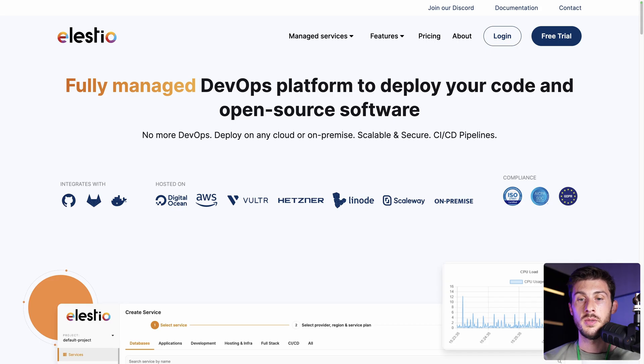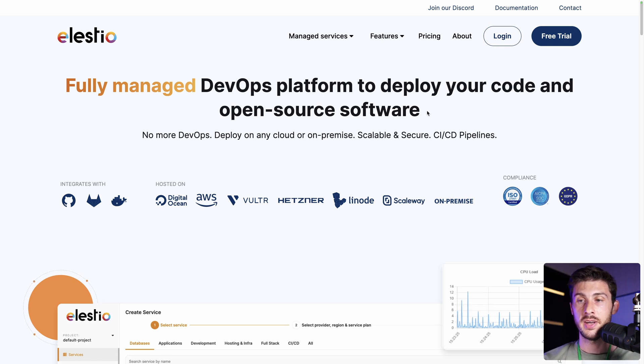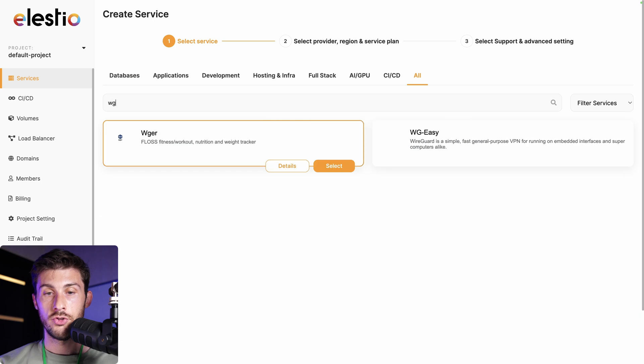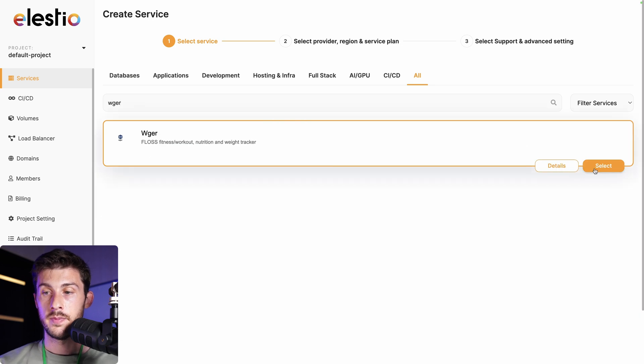The self-hosted version is ideal for gym owners or people willing to create their fitness community with friends. To deploy your own instance of Weger on our platform, head to ls.io and click on login. Then, deploy my first service.